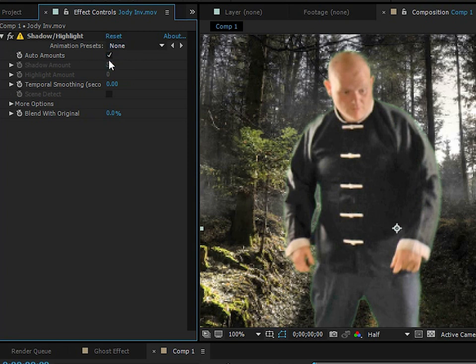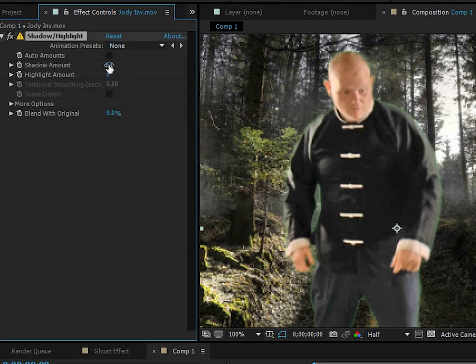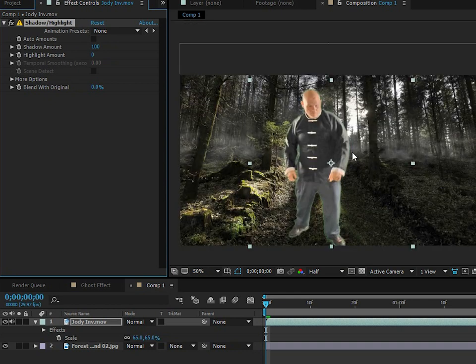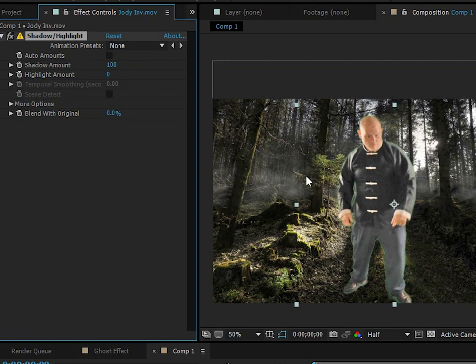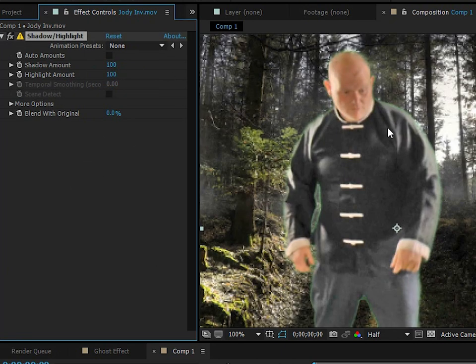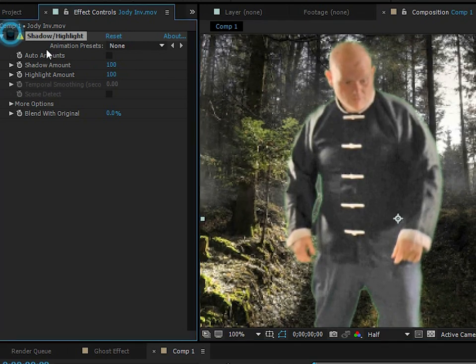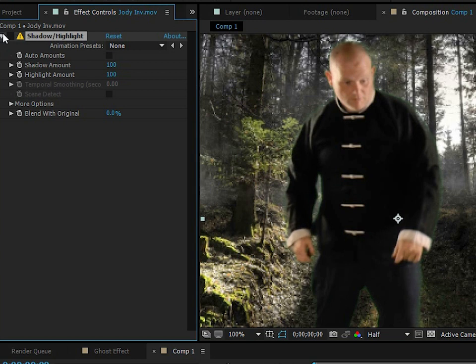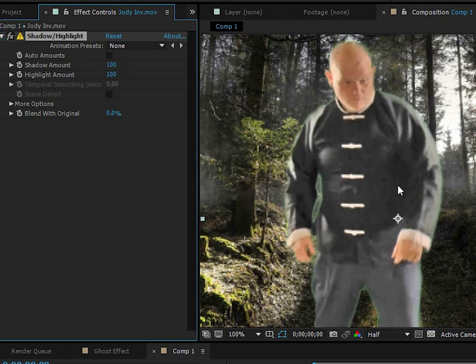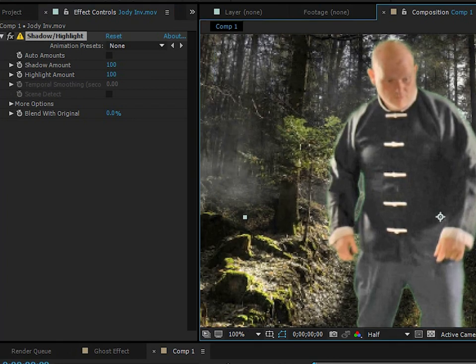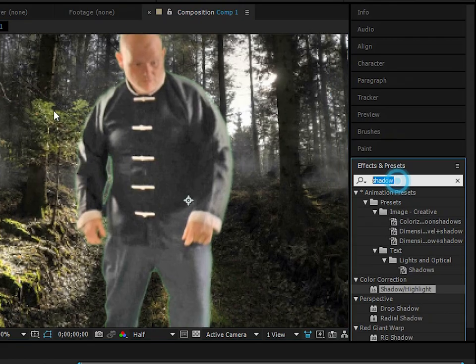I'm going to uncheck Auto Amounts and turn the shadow amount all the way up. Remember, this is not footage that's going to be in our scene — we're turning this into a map, so it may look crazy but that's fine for a map. Turn the highlight amount up all the way as well. It would be good to get a subject without such a dark costume, because most of the detail here is actually grain, which we do not want.